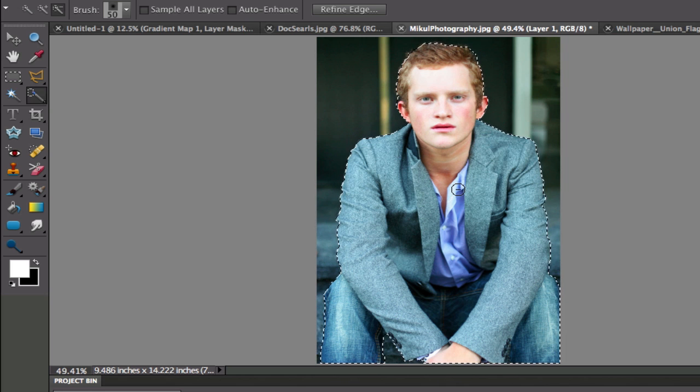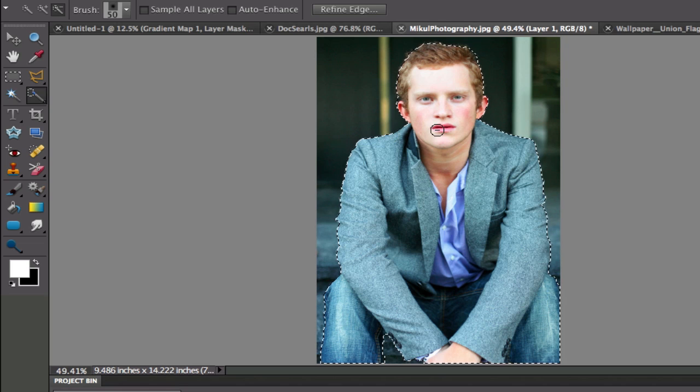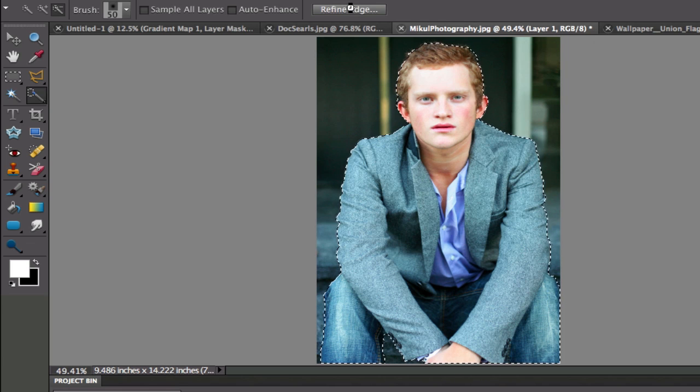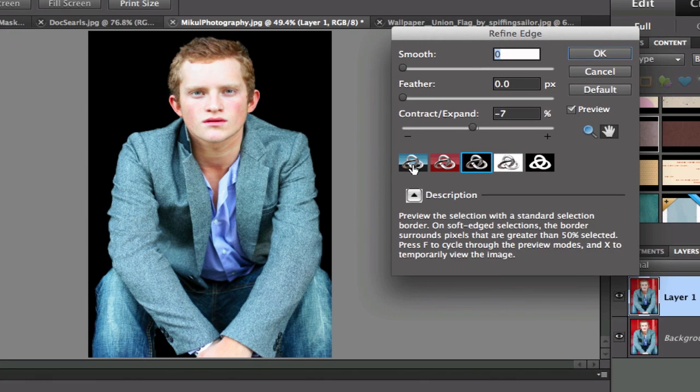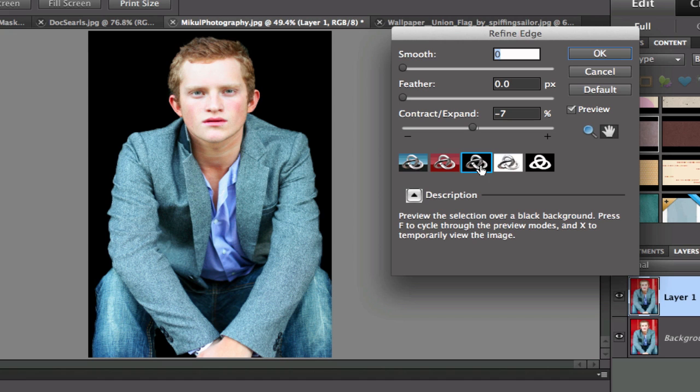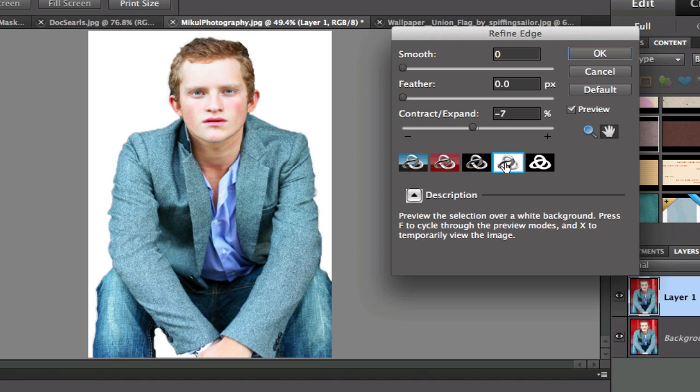Now the next thing we need to do is we need to refine our edge to see how good of a job we did in selecting him. So I'm going to click on the Refine Edge. And I'm going to select the third one over, which is the black, or the one that is white.